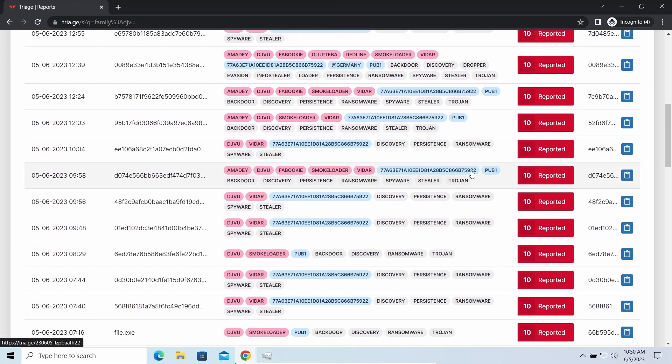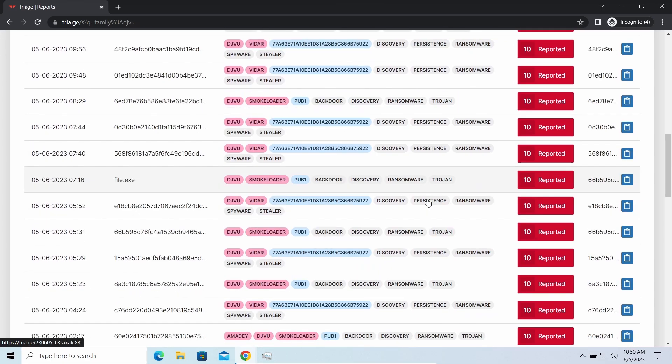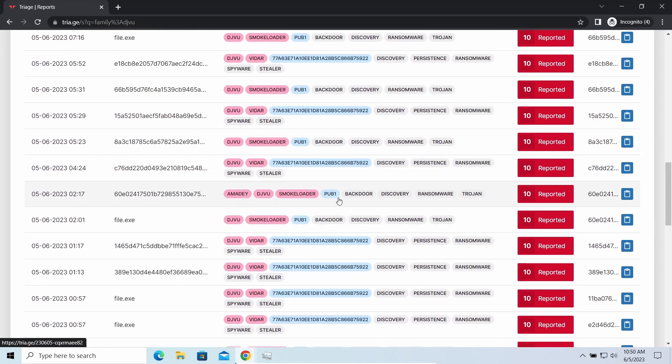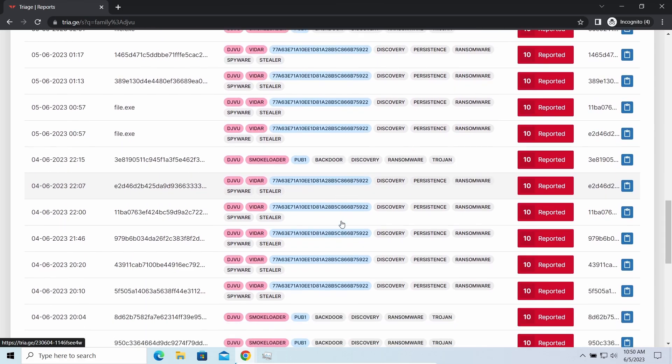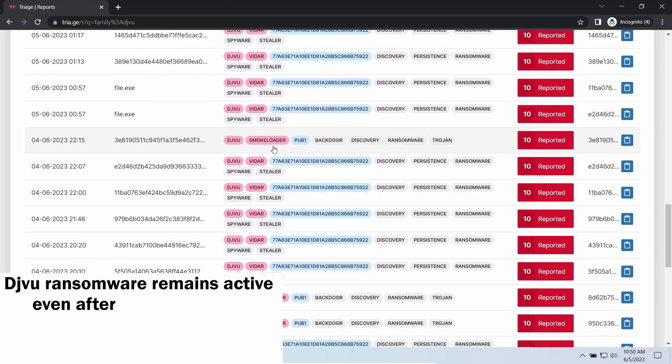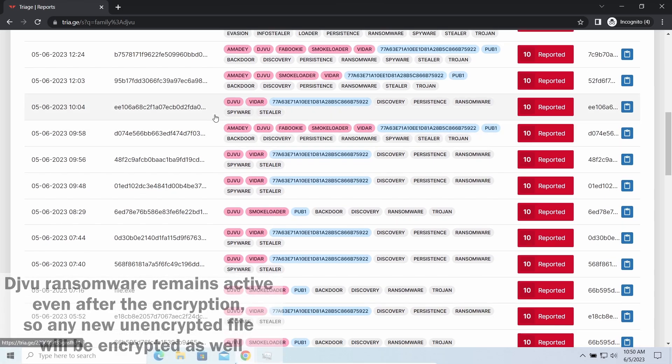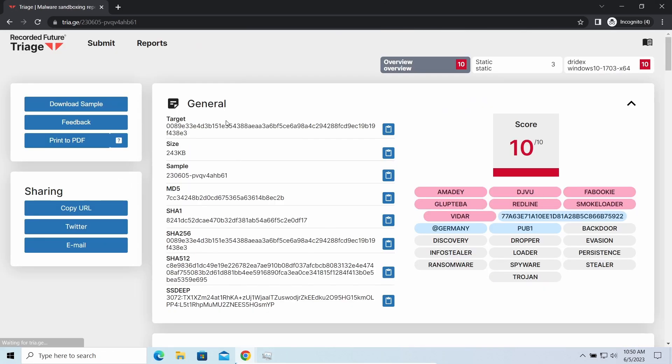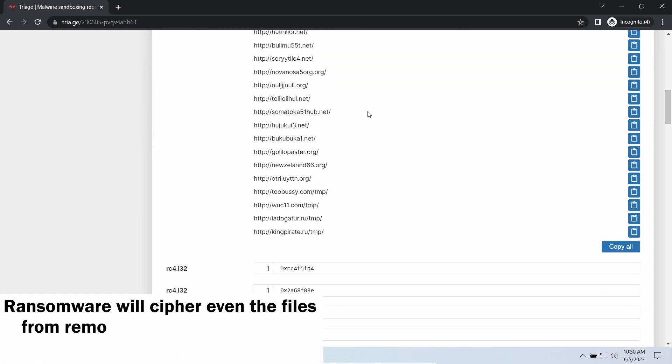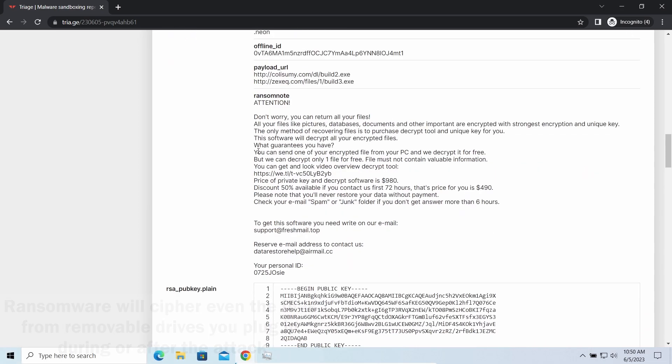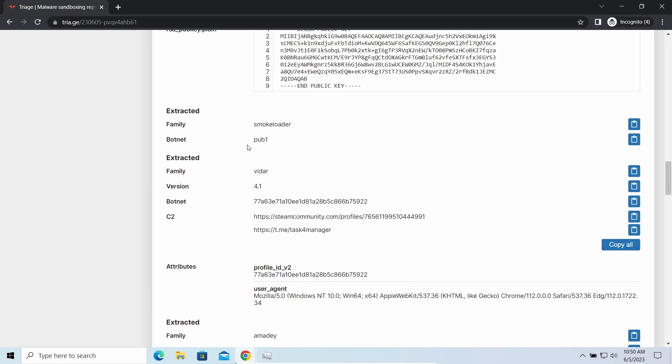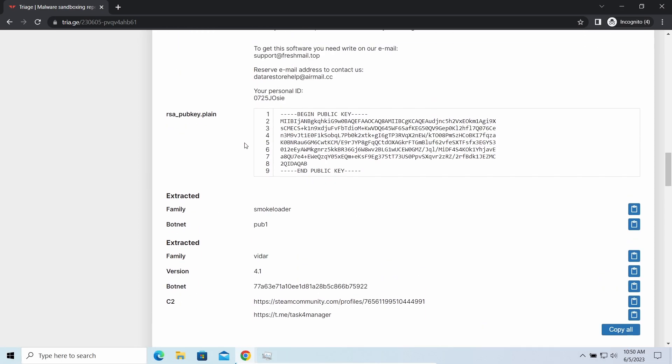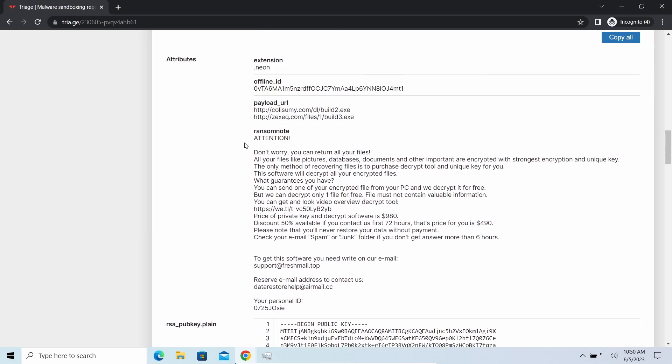The main danger of this attack chain is of course the ransomware. It is capable of ciphering your files, making them inaccessible. Moreover, it stays active even after finishing the encryption and scans your system for unciphered files. So if you download something or bring the file in any other way, ransomware will notice it and encrypt the file as well.